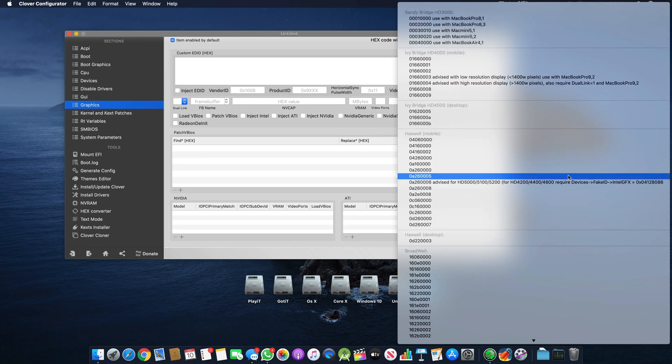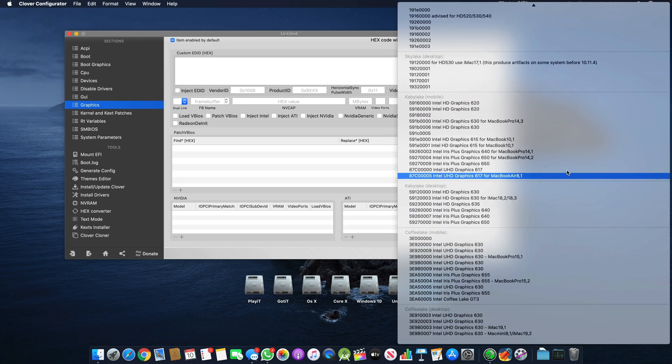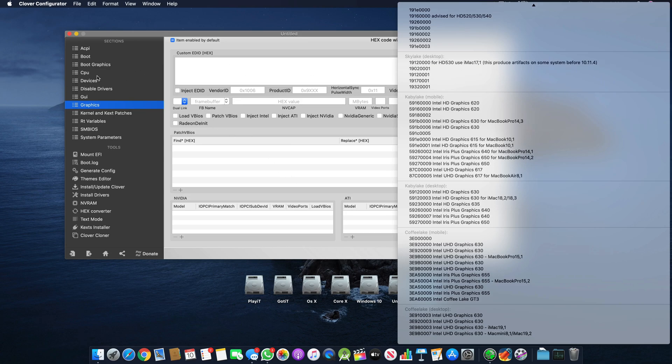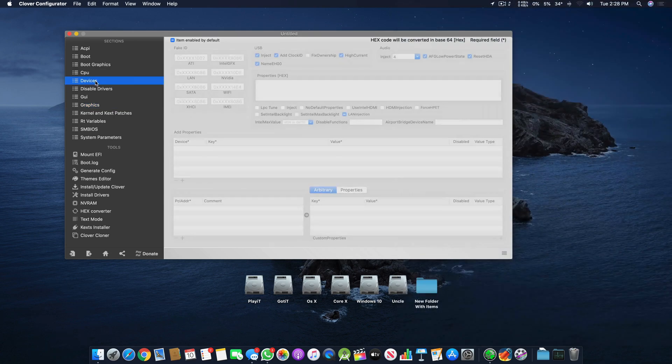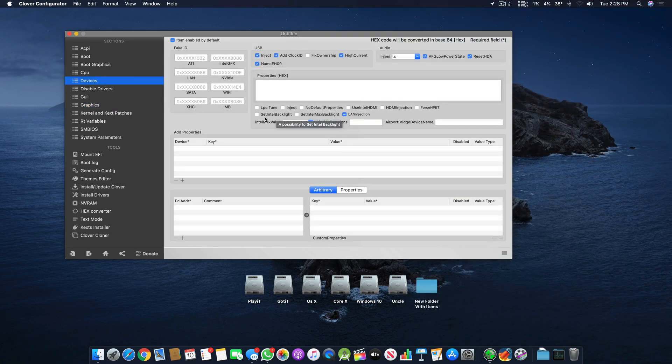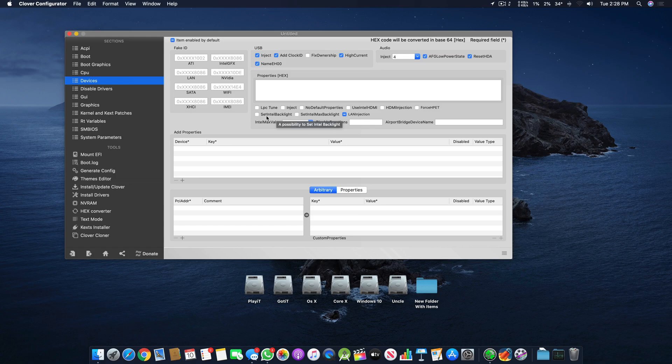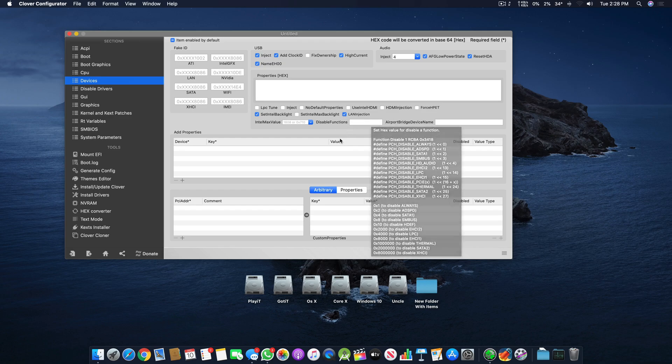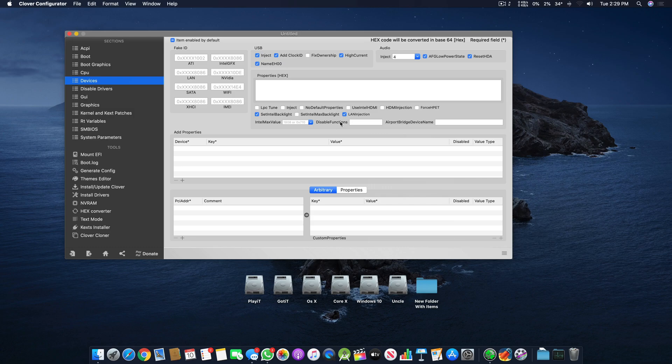These things are mentioned above and below as well, you can find them here and on Google. Then there's Set Intel Backlight - this can fix the Intel backlight issue in some laptops. Then there's Inject LAN injection which is always enabled - that helps your LAN drivers inject properly.